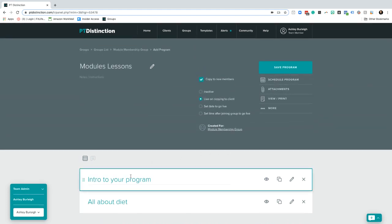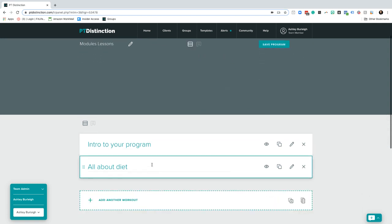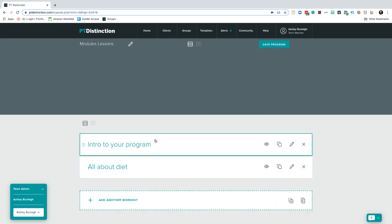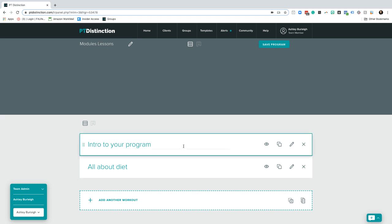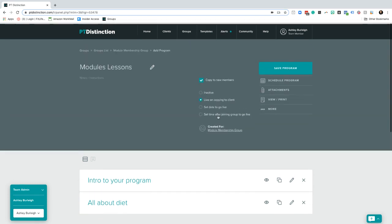You can also schedule these into your particular client schedule. So, for example, if you want them to focus on introduction to the program for the first week, you could schedule just this particular workout into their program so they can see it and they can work their way through it at their own pace, rather than having to add in all the different videos and coaching items.